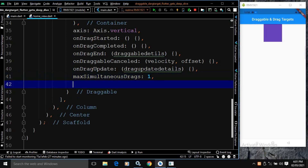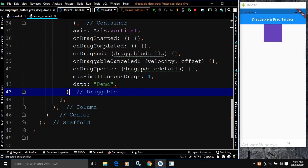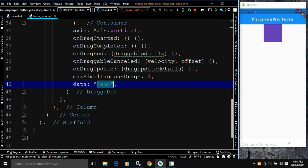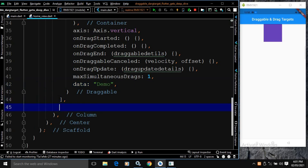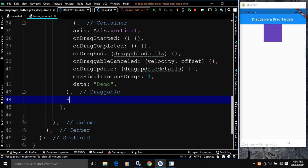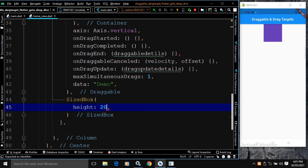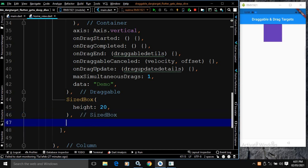Next we have another property called data. This will actually be used by the DragTarget. I will specify the value as 'demo' here. This data property I will discuss more when I create a project based on Draggable and DragTarget. I will also use a SizedBox with a height of 20. Till now I have discussed Draggable; now I will discuss DragTarget.